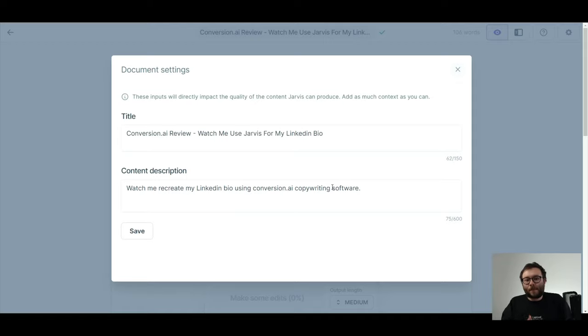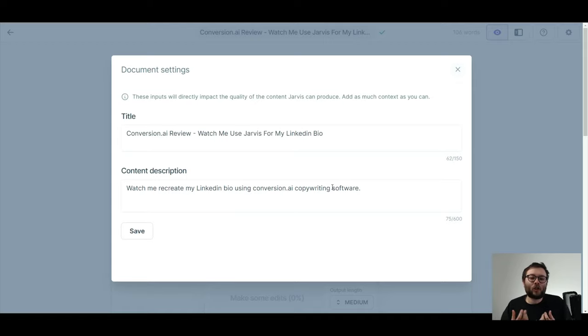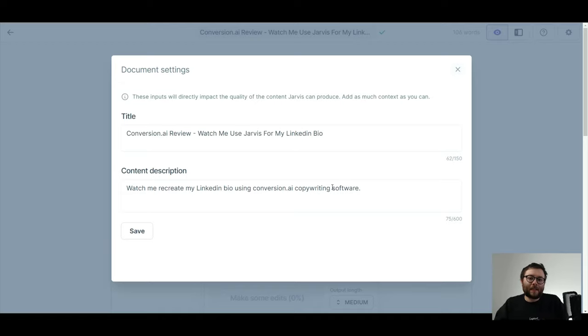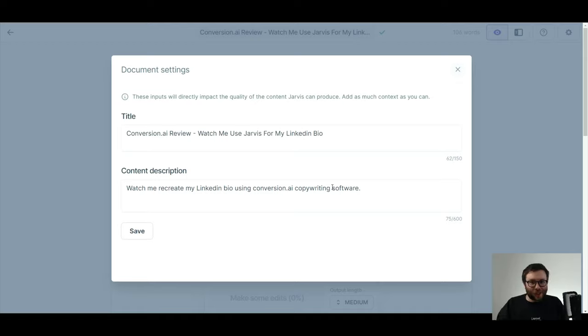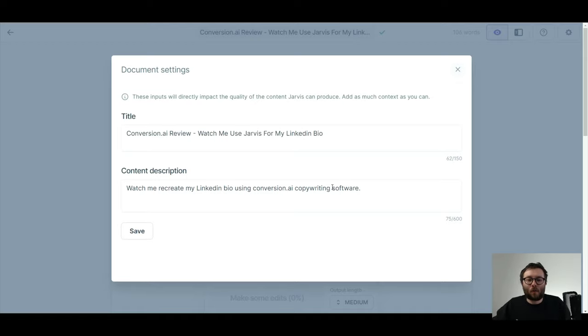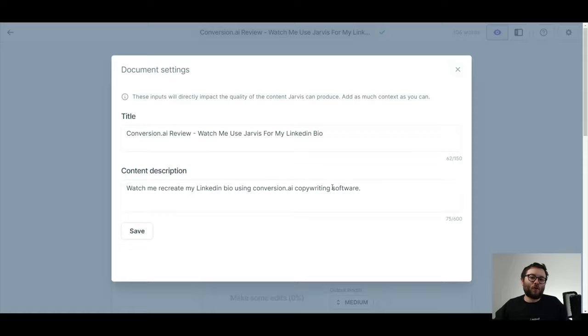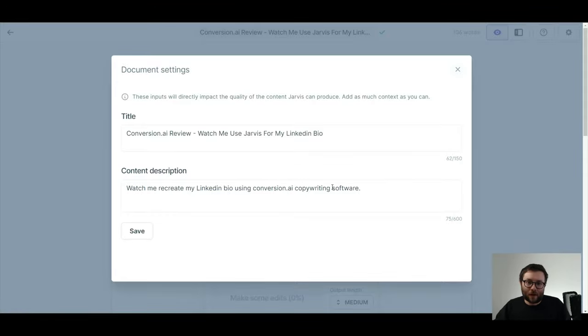change the title and change the content description and Jarvis will automatically start producing some much newer, much more fresh sort of content. Remember, Jarvis is basically using the information we feed it and it's doing its best to build the puzzle for us with the pieces that we give it. So if we sometimes change the pieces for Jarvis, that's going to spike a whole load of new creativity for Jarvis to use in our content.